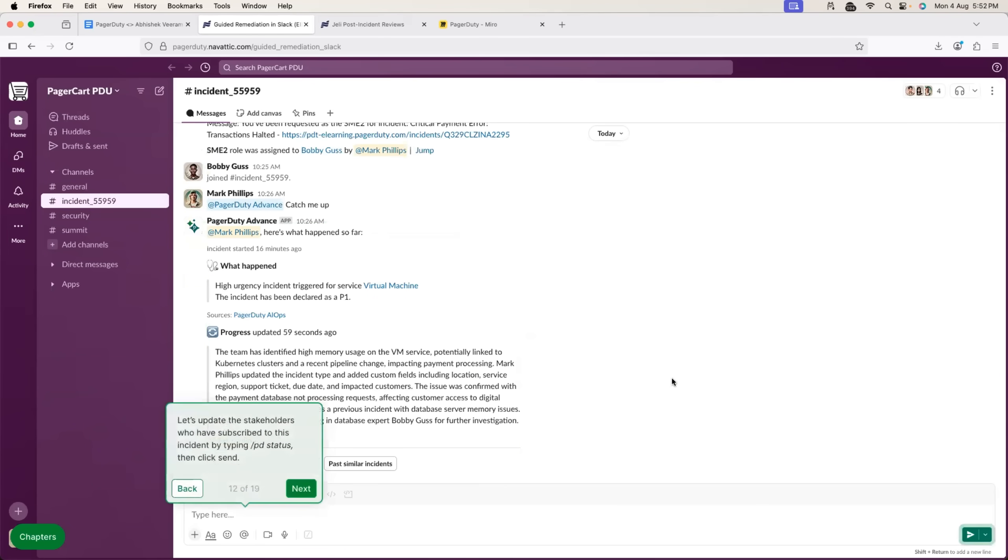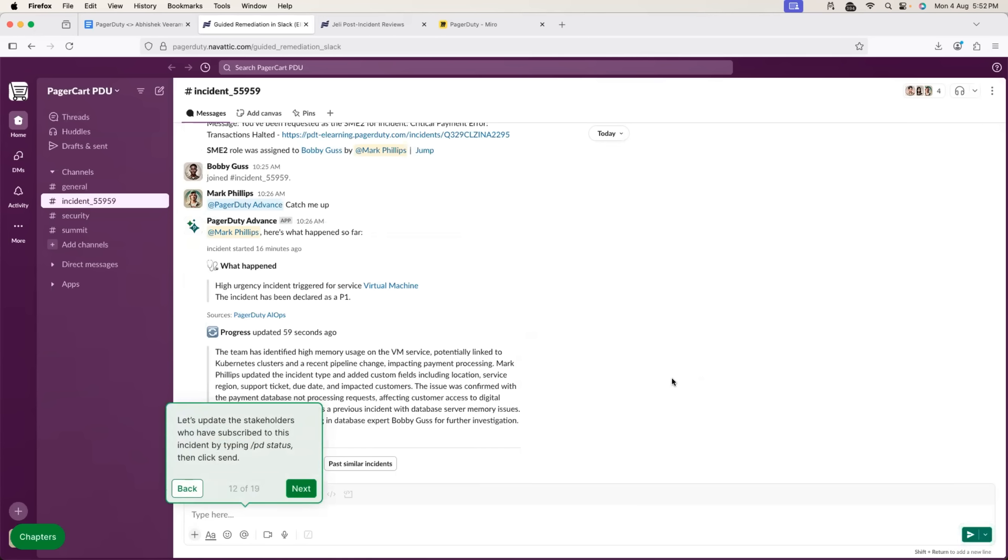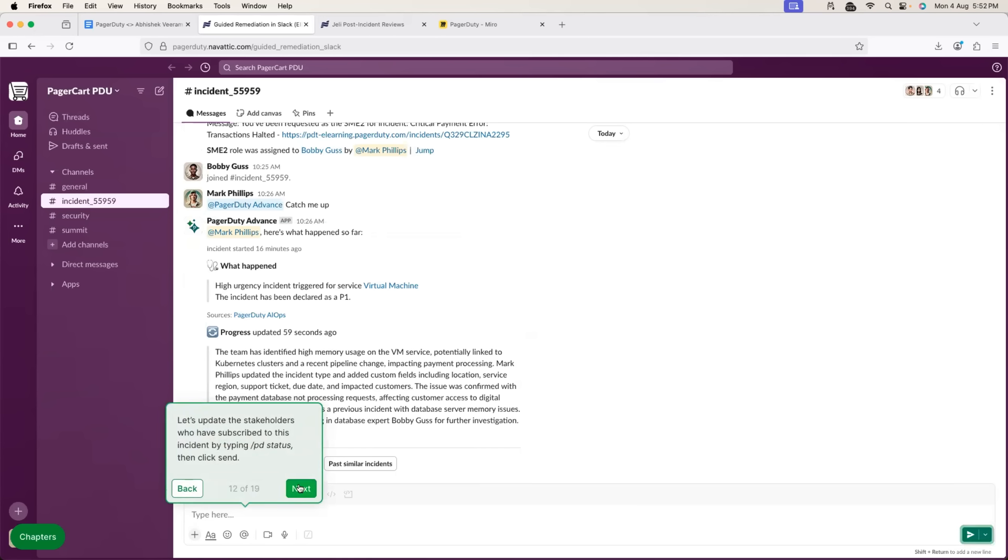So, see how the collaboration takes place here. You can introduce new people and once the new people are introduced, they can just ask PagerDuty to summarize the issue. To the new person, Incident Manager does not have to explain what exactly happened, but PagerDuty summarizes the issue till now and also provides the status.